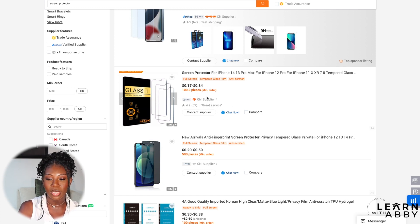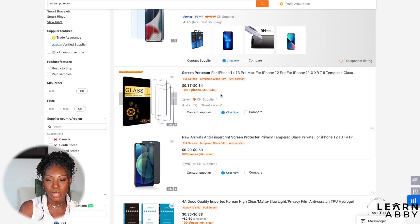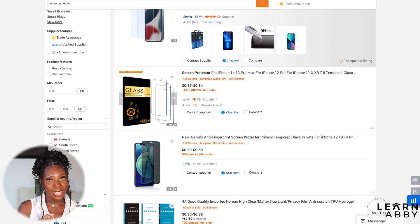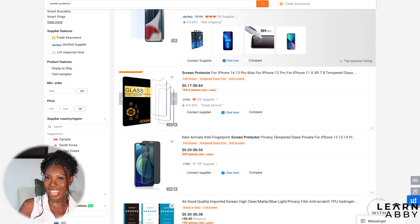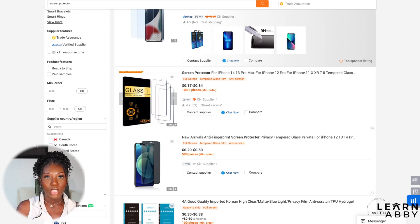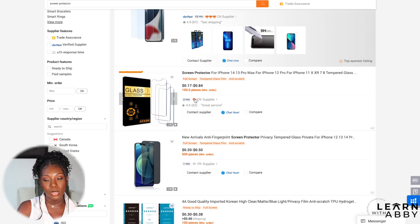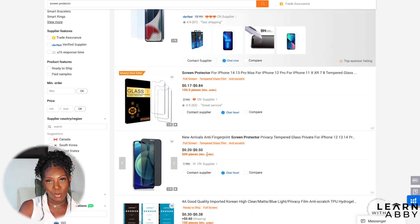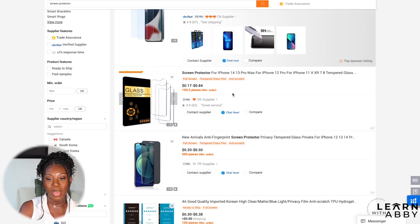Pay attention to their MOQ, or minimum order quantity — shown in orange, indicating 100 pieces is the least they'll make. Everything is negotiable, so even if you didn't want 100 pieces you could likely negotiate with them, though you might have to pay more. Don't stress too much about the MOQ because some will have higher ones than others — this one is 100 but the one below is 500. There are ways to negotiate.